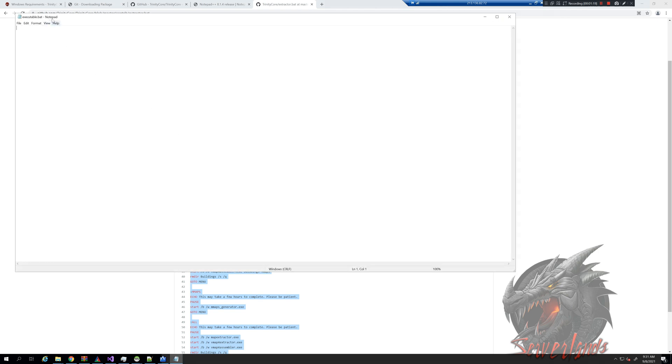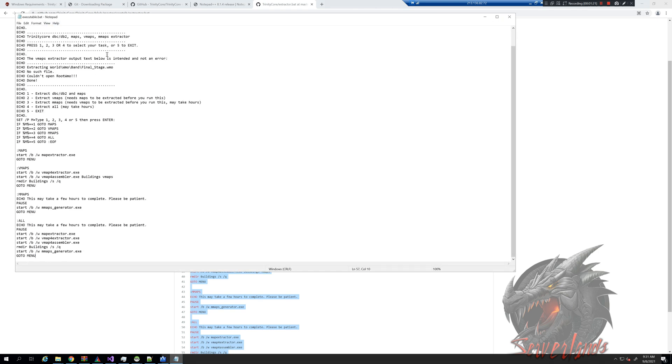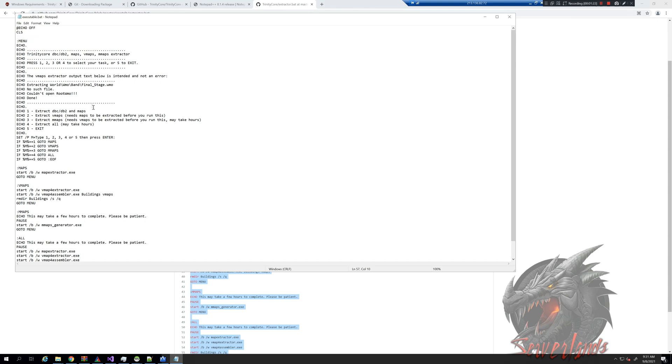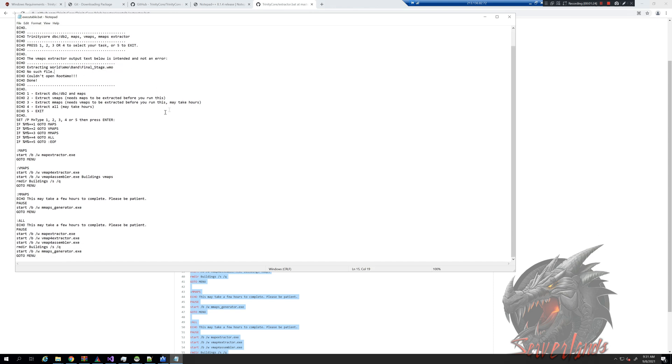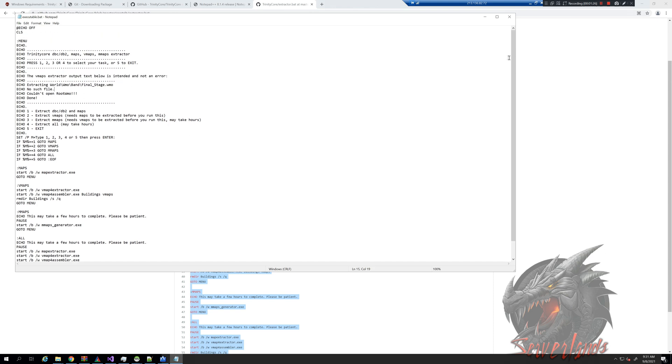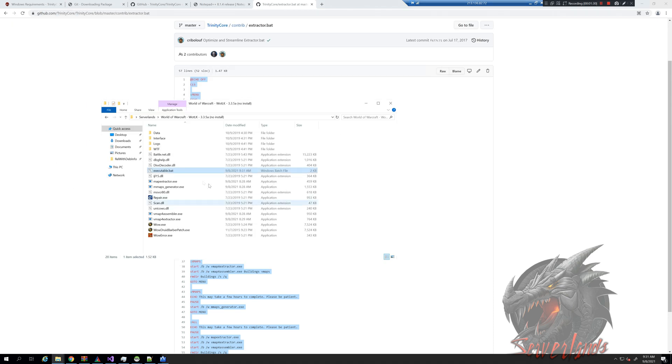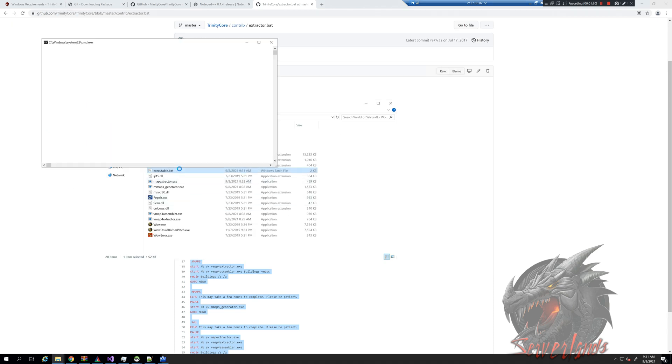This is notepad, not notepad plus plus. It doesn't really matter, we will not be editing it too much. That's not what we care about. I'm going to save it and I'm going to close it.